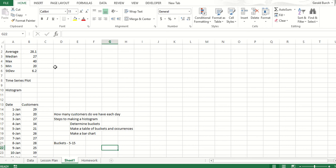However, to make a histogram, what we really need to do is determine which bucket sizes we're going to use. We'll talk a little bit about buckets in a second. Then we need to make a table of the buckets and the number of occurrences for each of those buckets. And then finally, I need to make a bar chart.